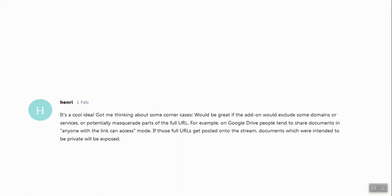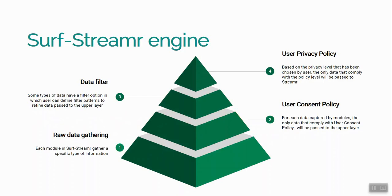After sharing the video with the Streamer team, we got some interesting comments from the team and they mentioned some corner cases. The first step of our development was designing the Surface Streamer engine. We designed a multi-layer engine for Surface Streamer data collection.